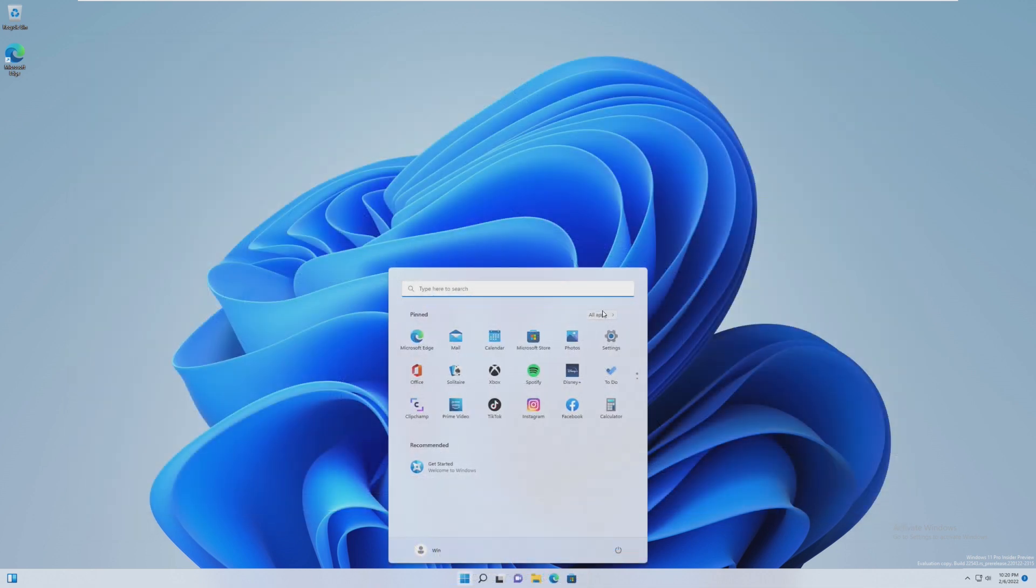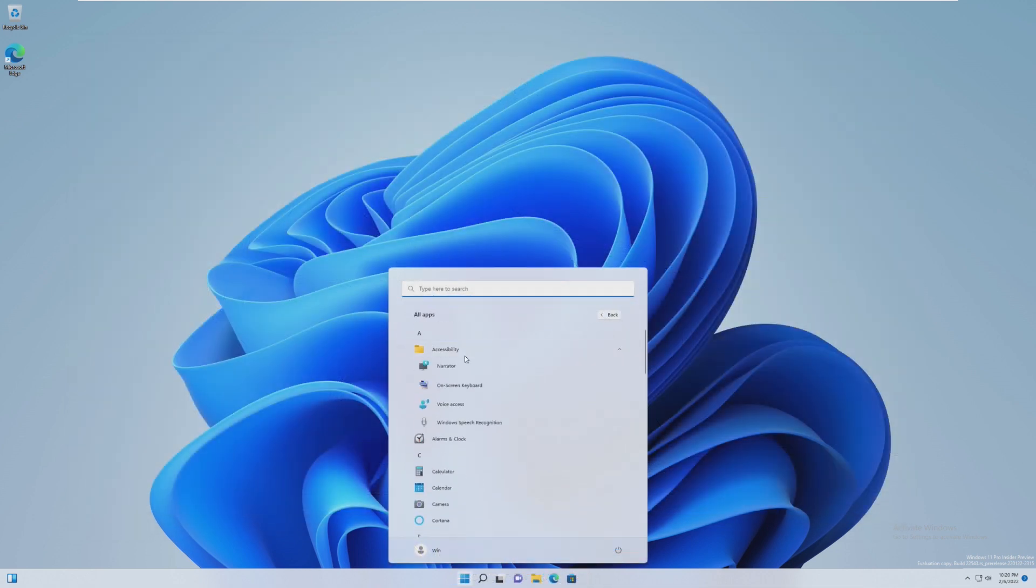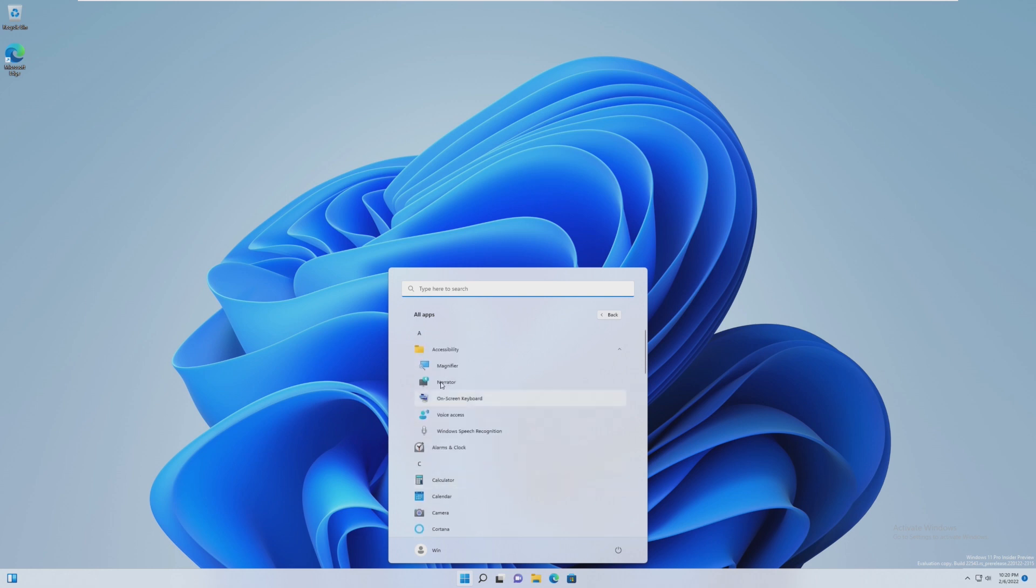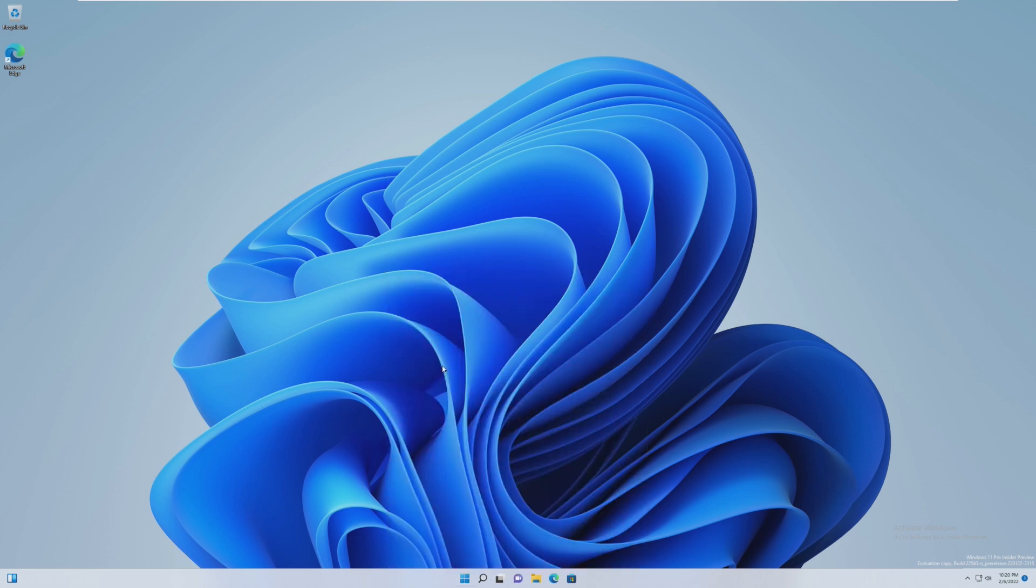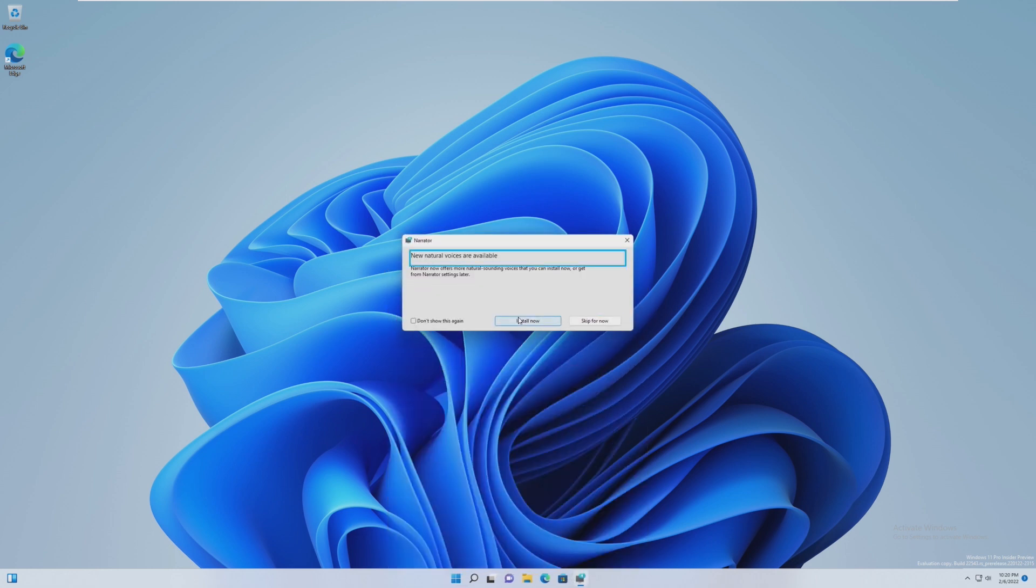Just overall, around the entire operating system, there's UI changes that have made things so much better. I believe in this version, there's... Yeah, here they are.